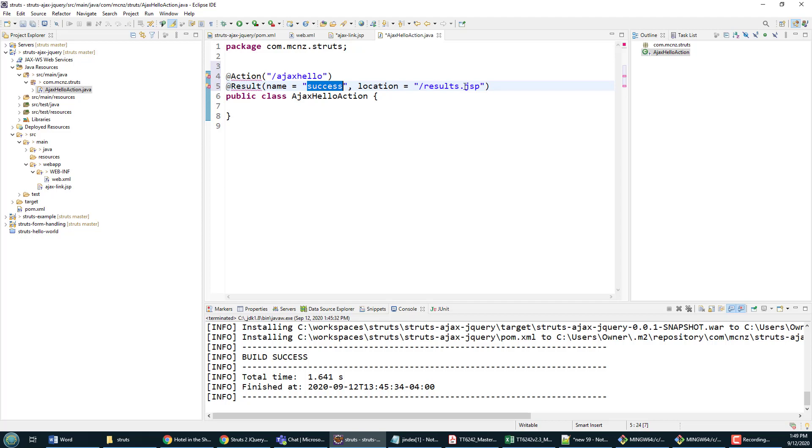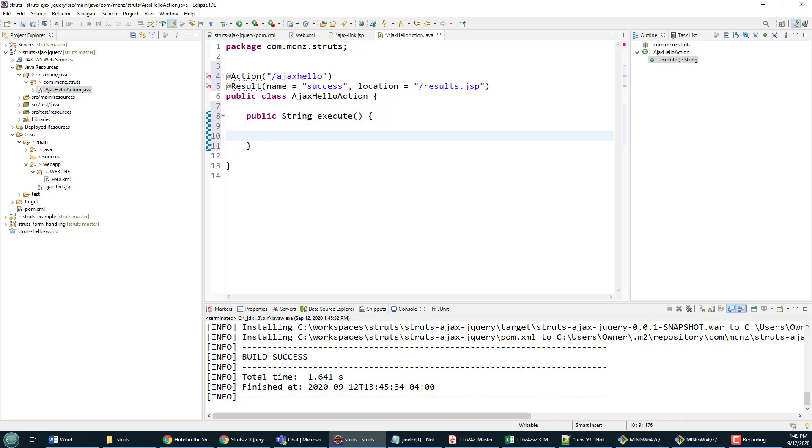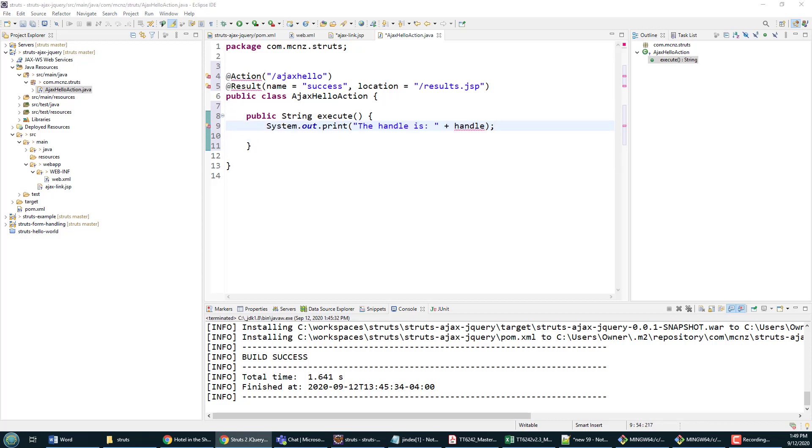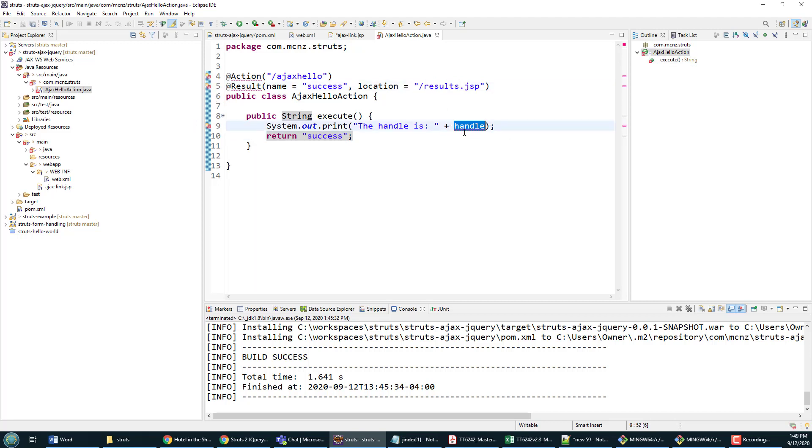But first things first, I have to create the execute method, which is where the logic for the action goes. I can just say, 'Hey, print out the handle,' and then return the keyword success—well, it's not a keyword, but it's a string. If there's success, we will send somebody to this page, and so that return success causes that page to run. Of course, it's barking because it says 'handle, what the heck are you talking about with handle?'